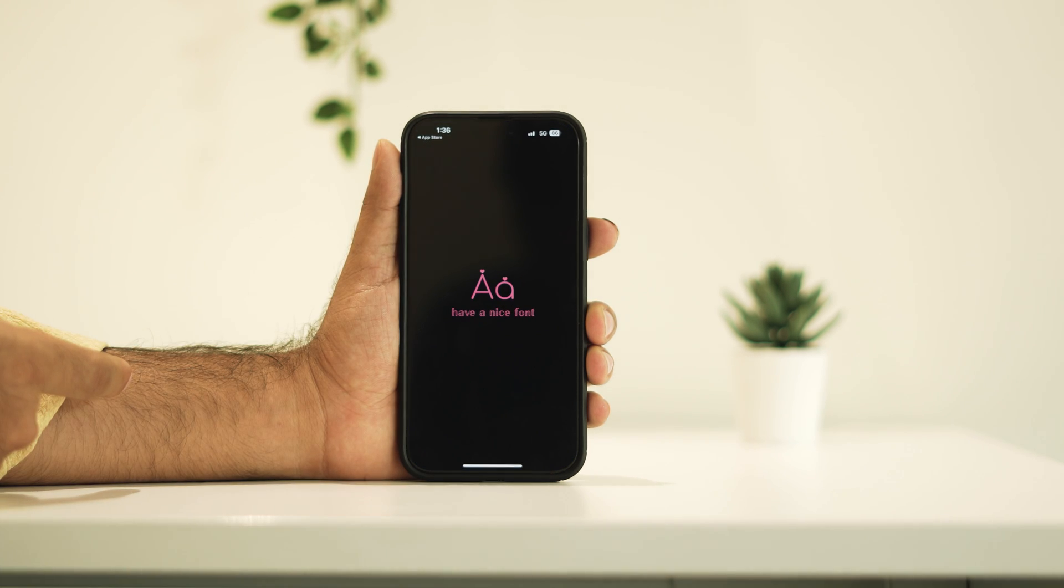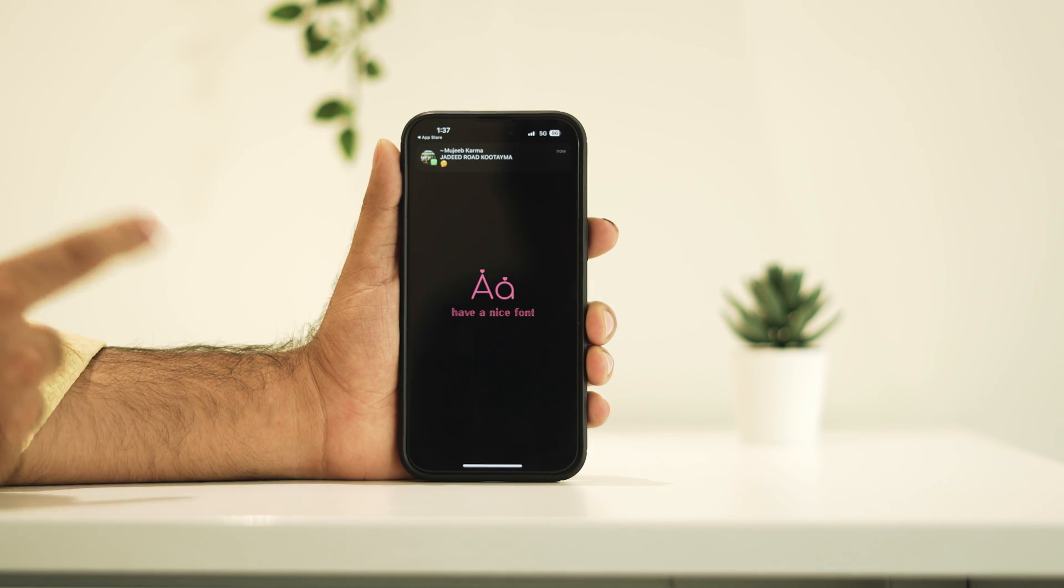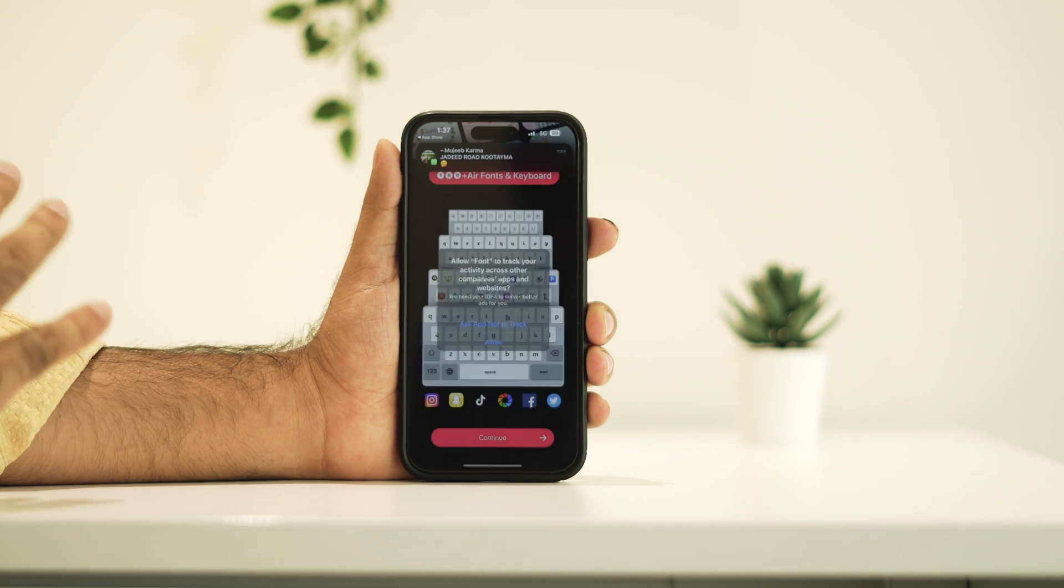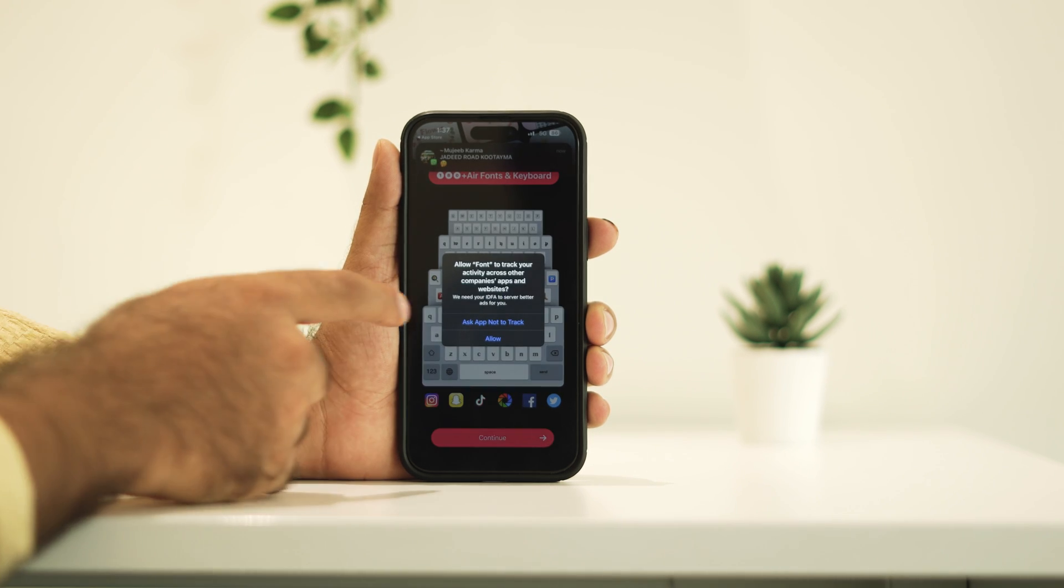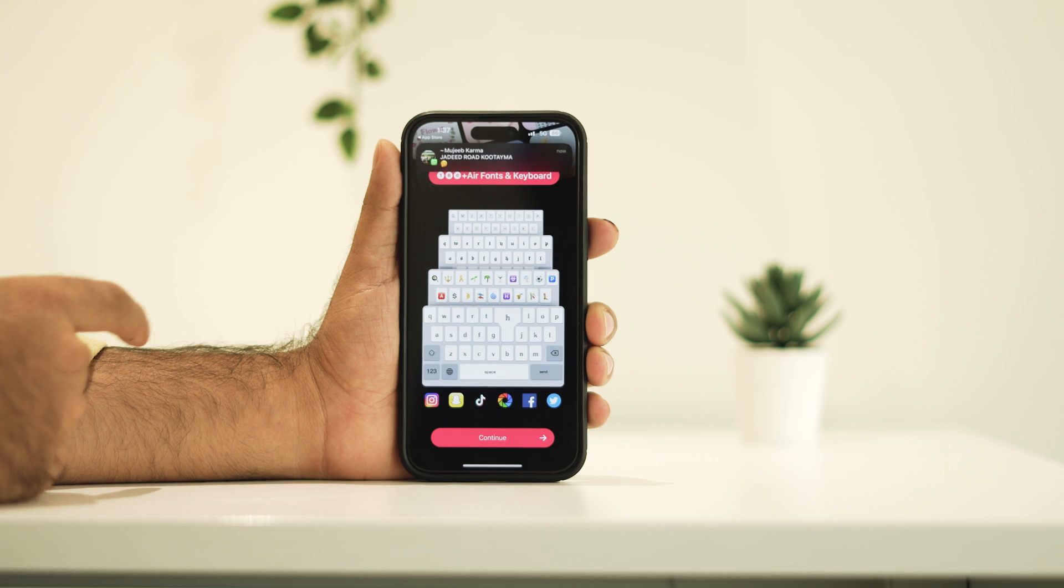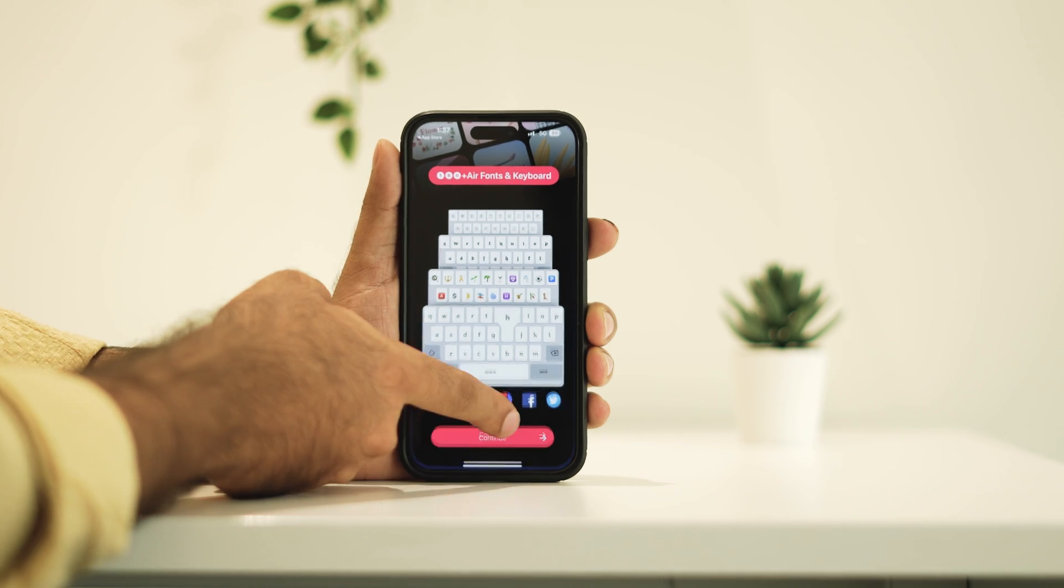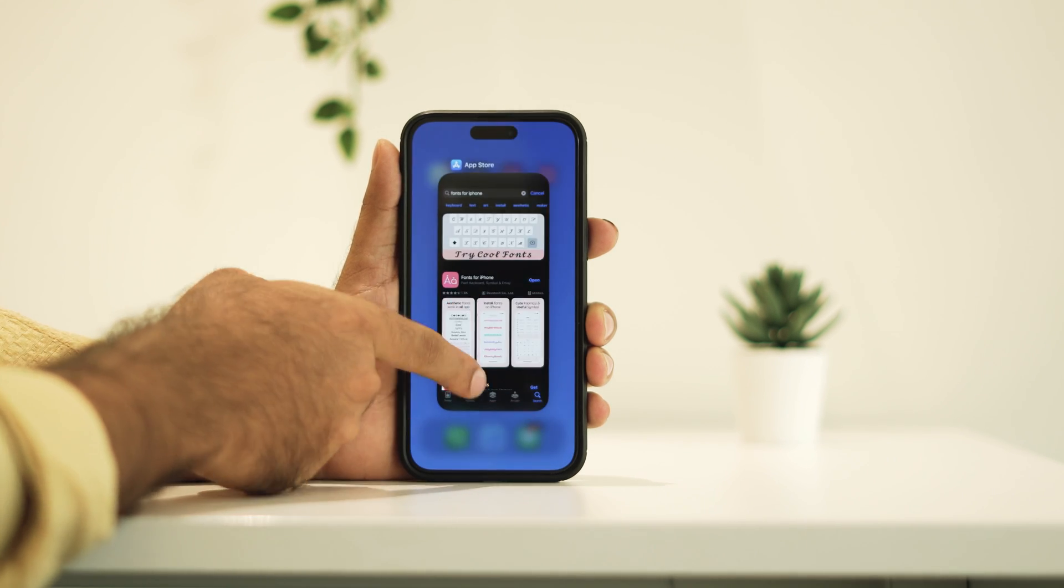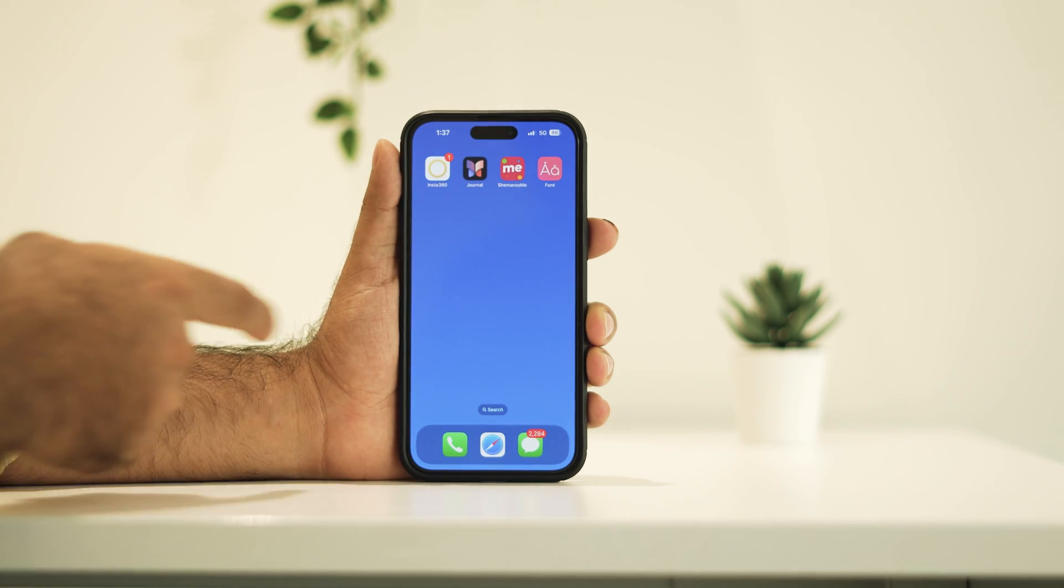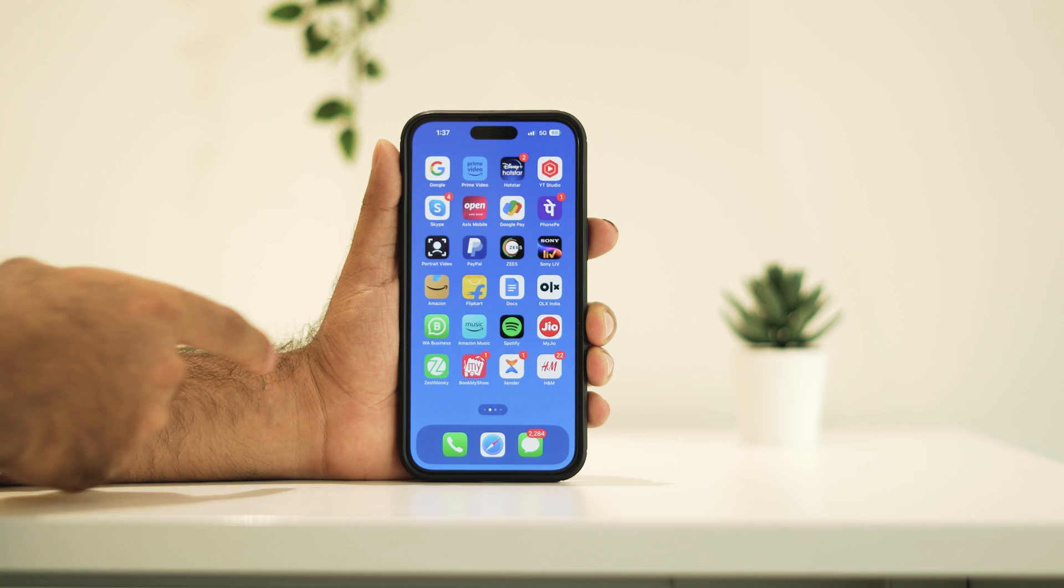This is the fonts app which we have to use. This is how it looks like. Now it is all done from the downloading part. Once you're done with this one, the next one is about making a few changes in the settings.